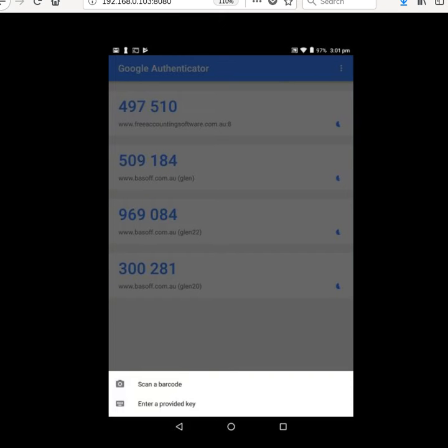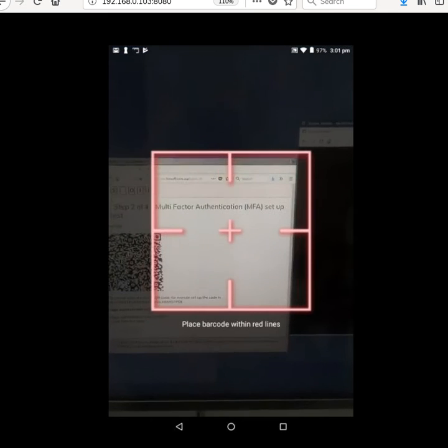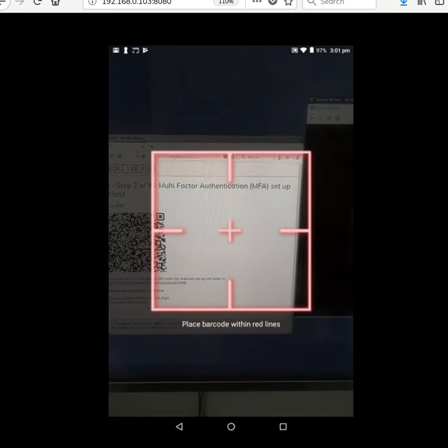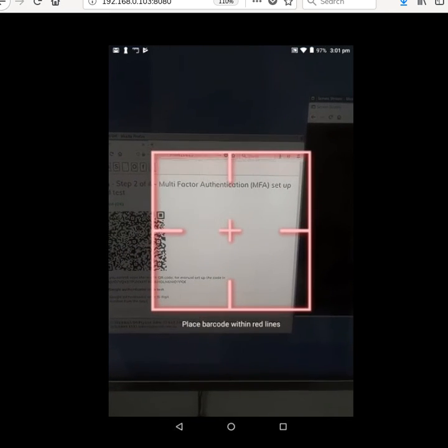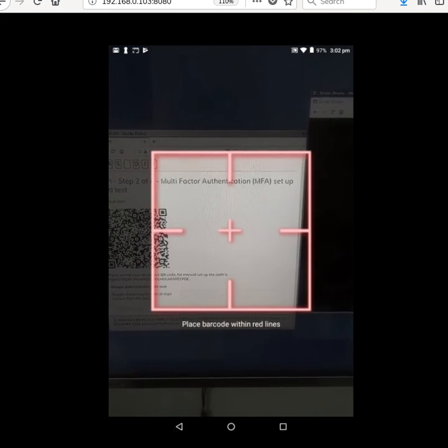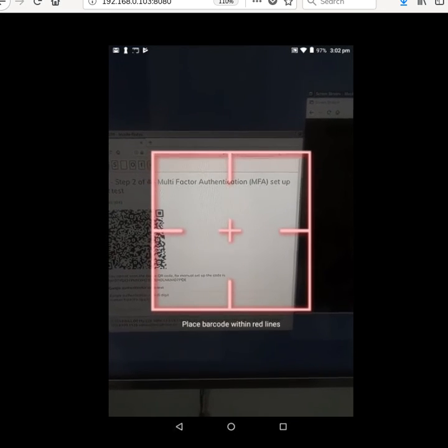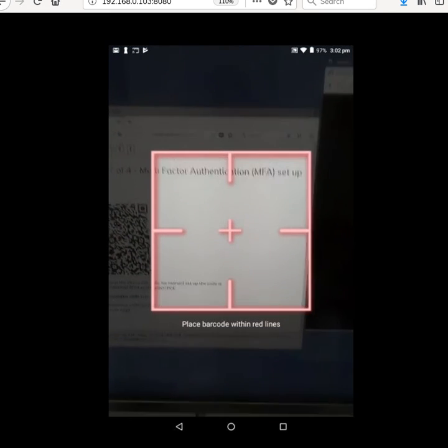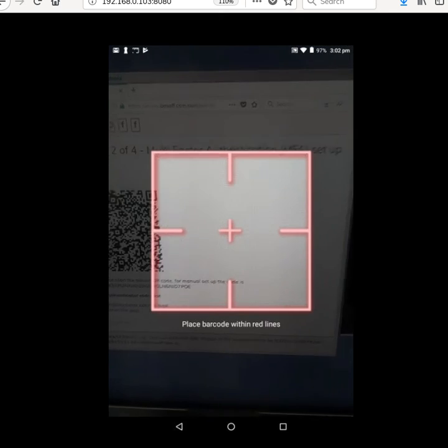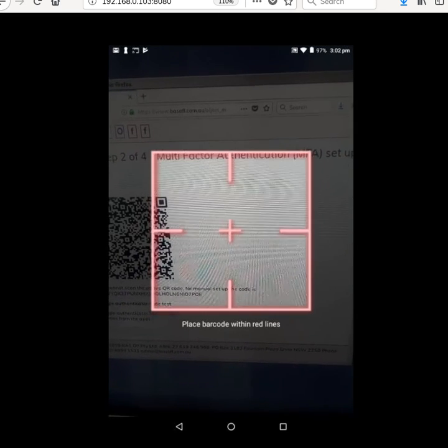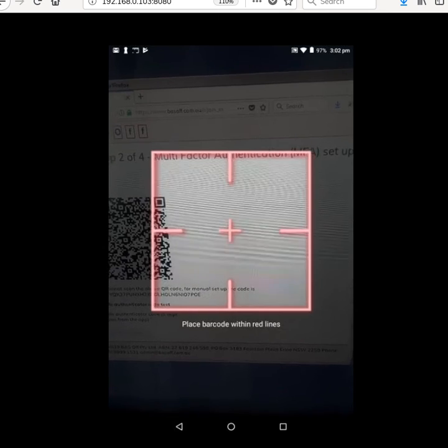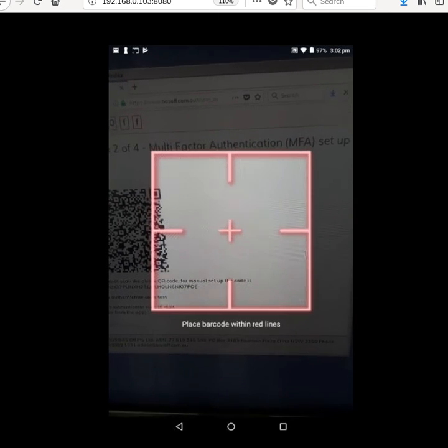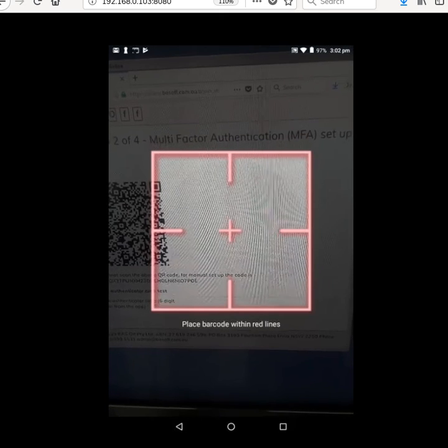I'm going to choose scan a barcode. You can enter the key and the key is on the web page there. I'll be careful not to line it up too soon. I'll explain what I'm doing here. It's asking me to line up this box with the barcode. So what you've got to do is get that QR code within that box and it will automatically detect it and read it. It's quite quick to detect it.